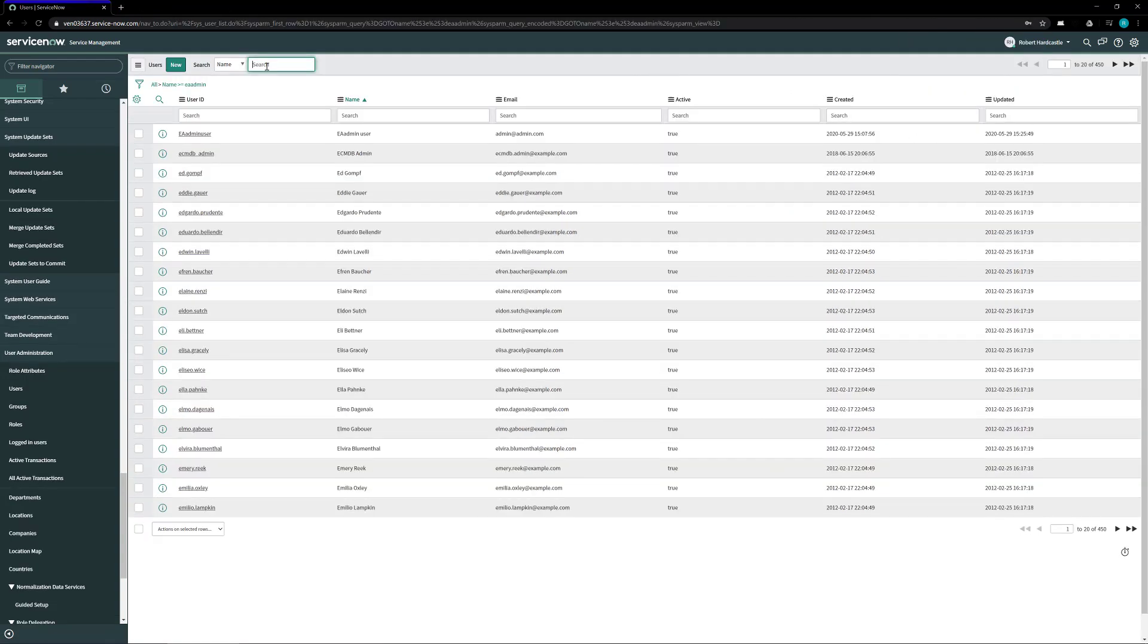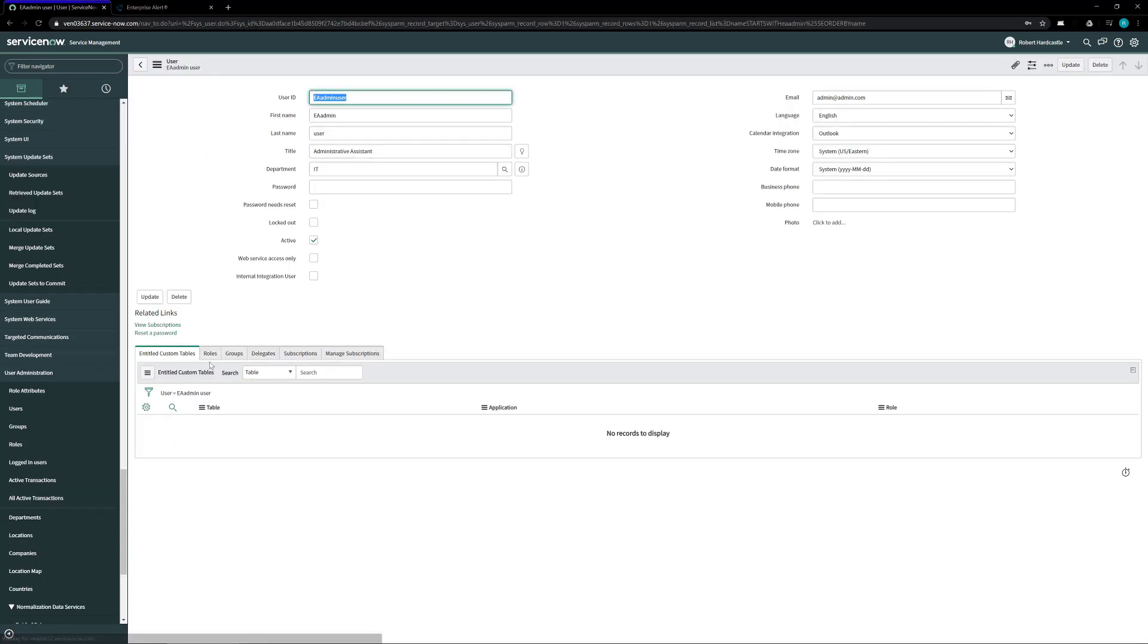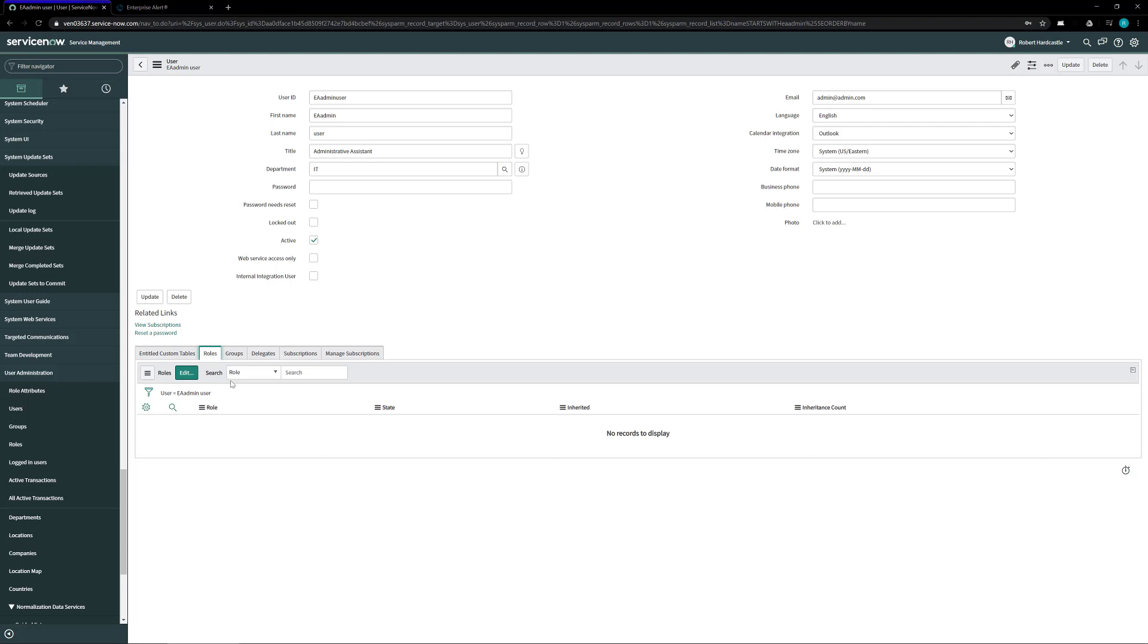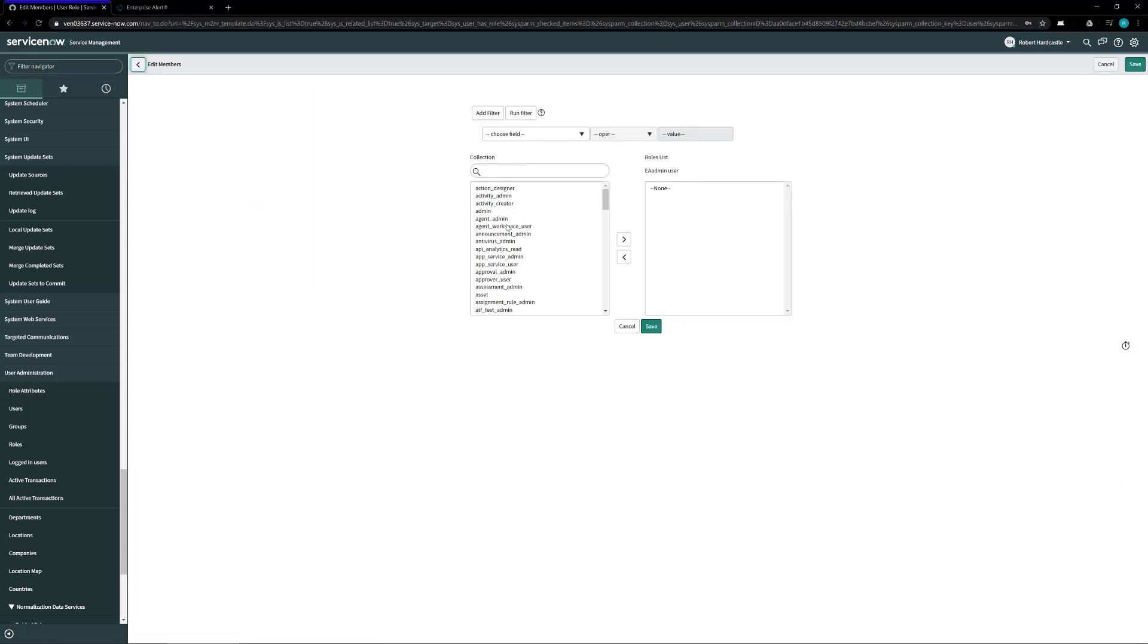Now we need to find the user that we just created and open up the user to edit them and we need to add that user to a couple of roles. So click on the roles tab, from the roles tab click on the edit button and on this edit screen we're going to add a list of a couple of roles to this user.